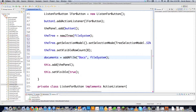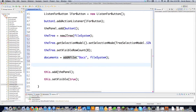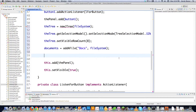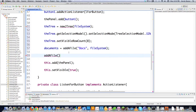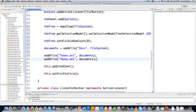Back up in main, we called addFile to add the documents node. Now we'll add more nodes to the documents folder. We call addFile again with the name 'taxes.xls' and pass in the documents node as the parent. We also add 'story.txt' to documents the same way.